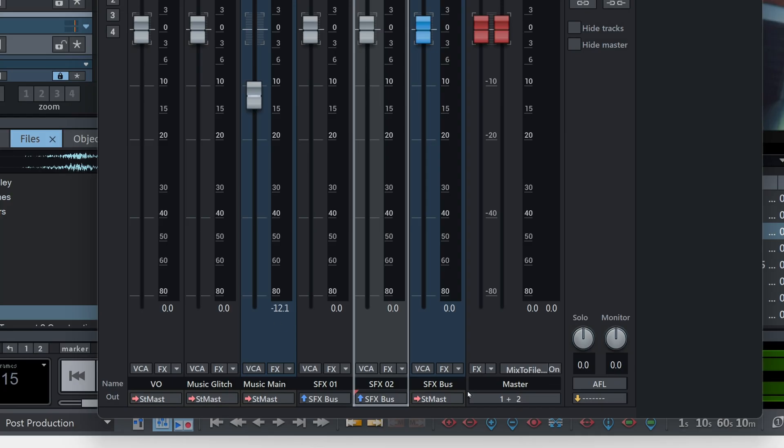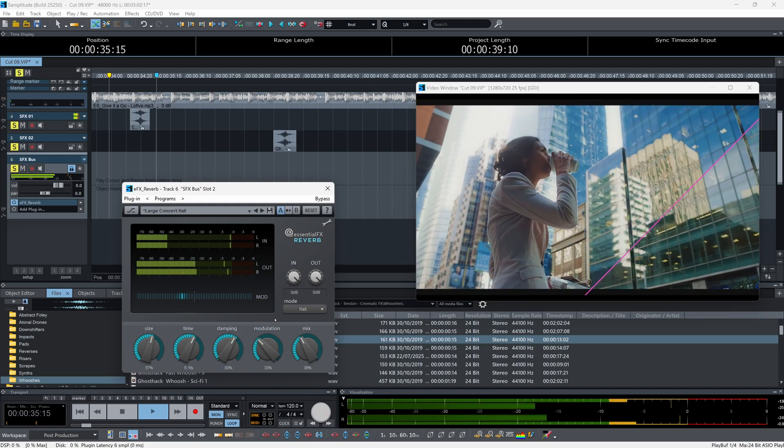I missed out a few things in my introduction video for Boris FX Amplitude, and one of them was about adding effects to multiple tracks at the same time. In this quick tip I'll tell you all about creating submixes and how to bus multiple tracks together.